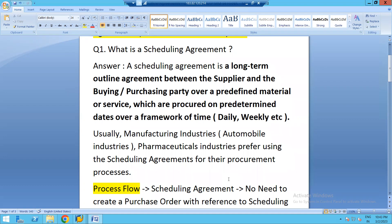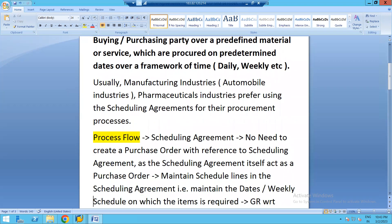The automotive industry creates a scheduling agreement and shares it with the supplier monthly. For each shift — for example, Shift A from 6 AM to 2 PM — the vendor delivers motorbike parts at the start of each shift, and similarly for the second shift at 2 PM and the night shift from 10 PM to 6 AM. Scheduling agreements are also used by pharmaceutical industries where tablets and syrups are manufactured.